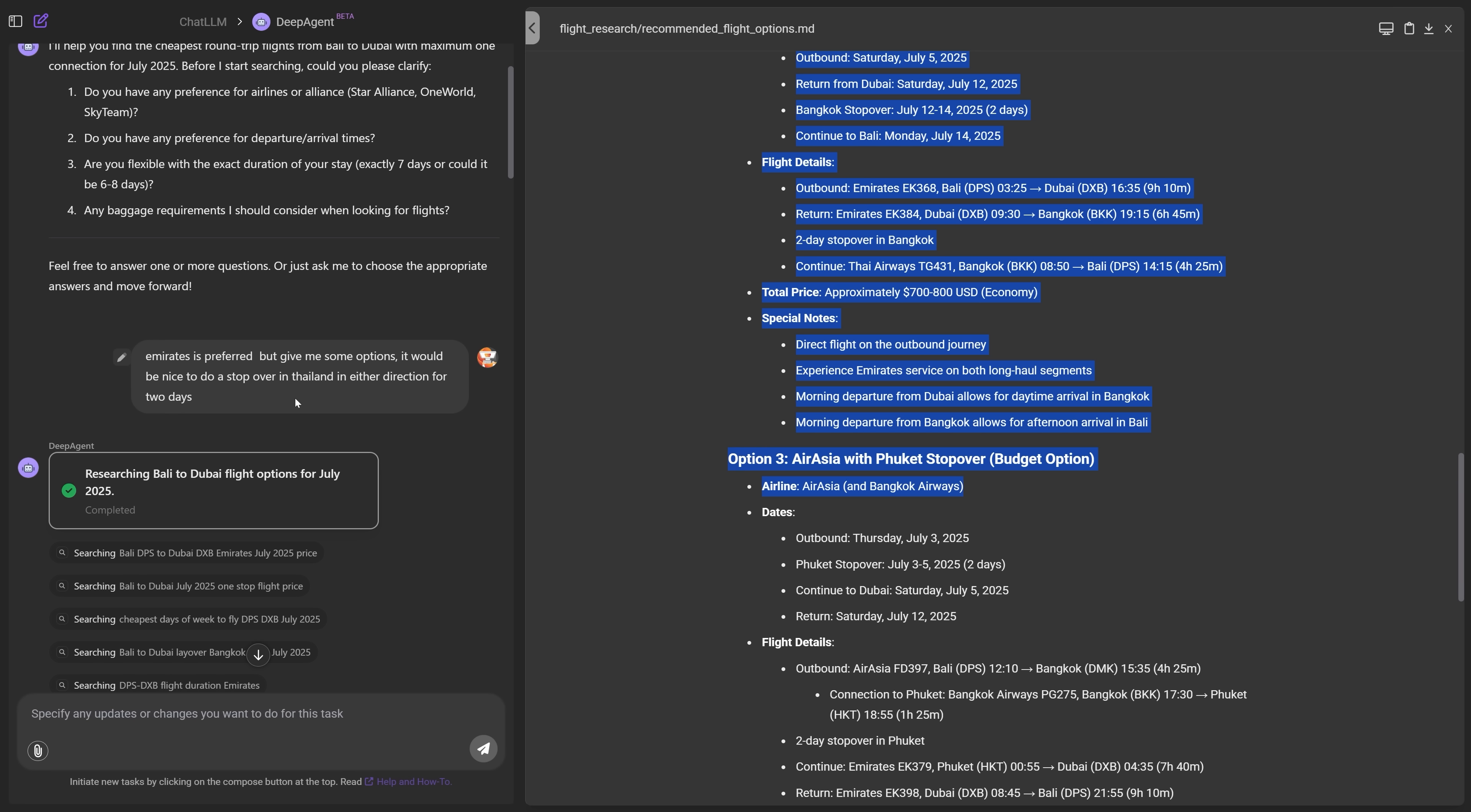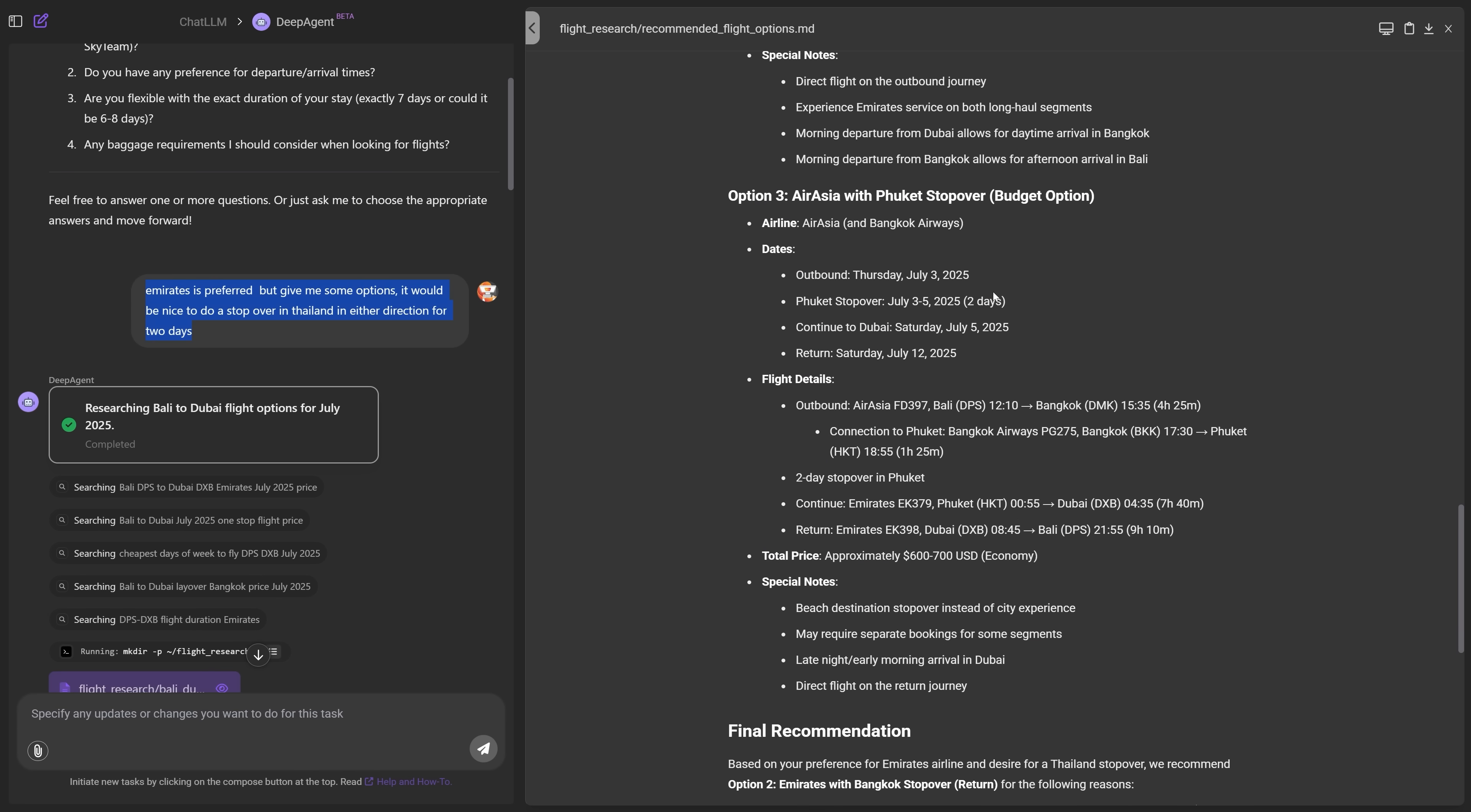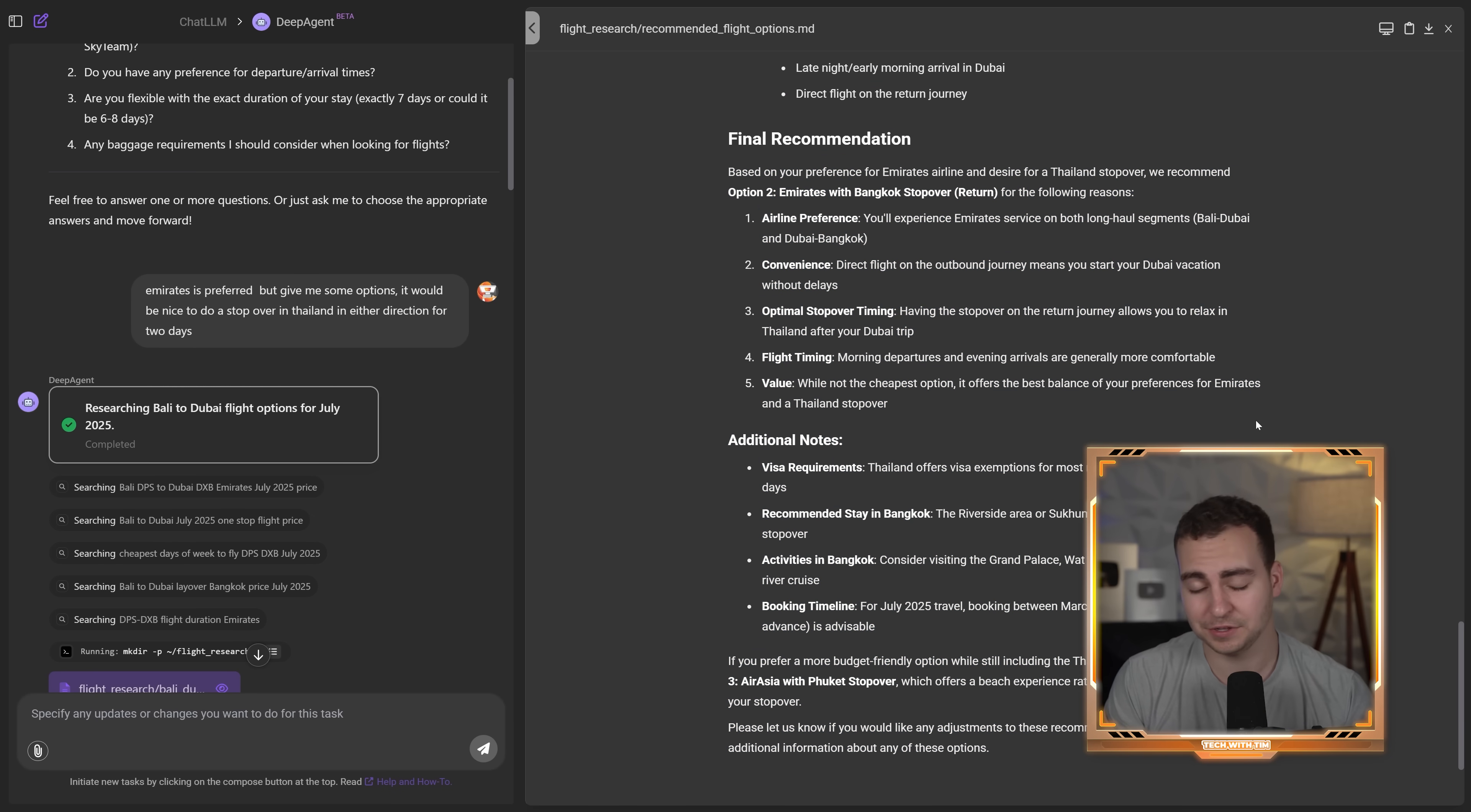Now, just to be a bit more complex, I told it, Hey, you know, like maybe I want to stop in Bangkok for two days or something on my way back, find me something like that. So that's why it's giving me some of these options here in Thailand. Sorry. I didn't say Bangkok. I said Thailand. So it's giving me an option to stop over in Phuket on the way back to Dubai. So it gives me the final recommendations. And there you go.